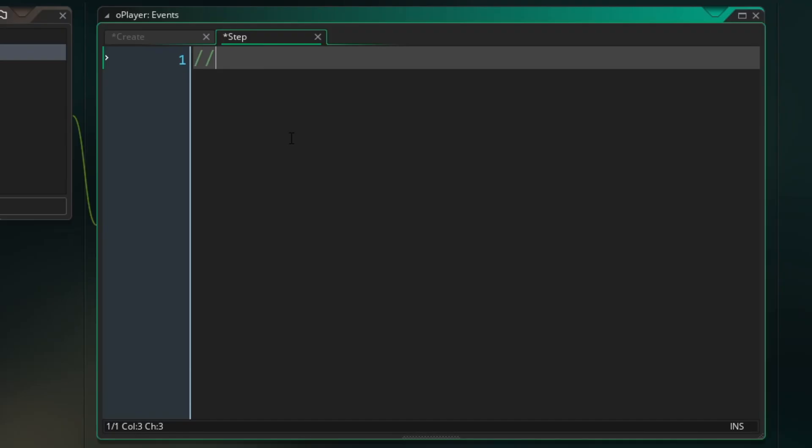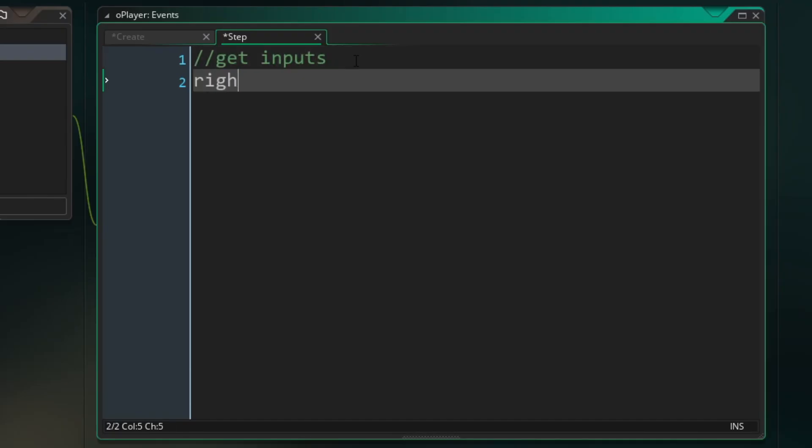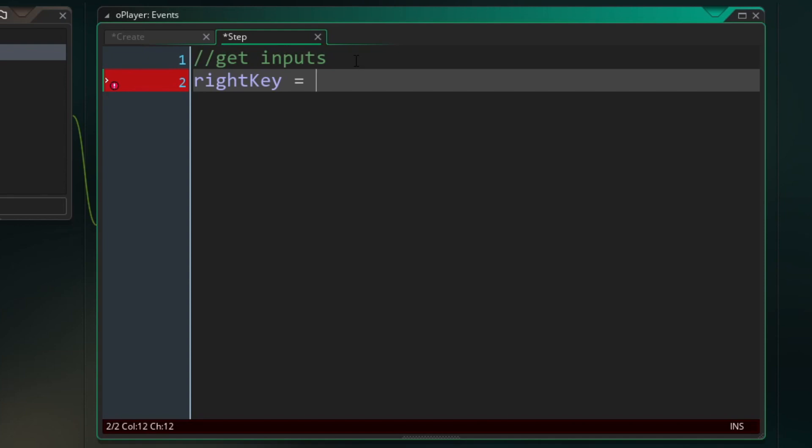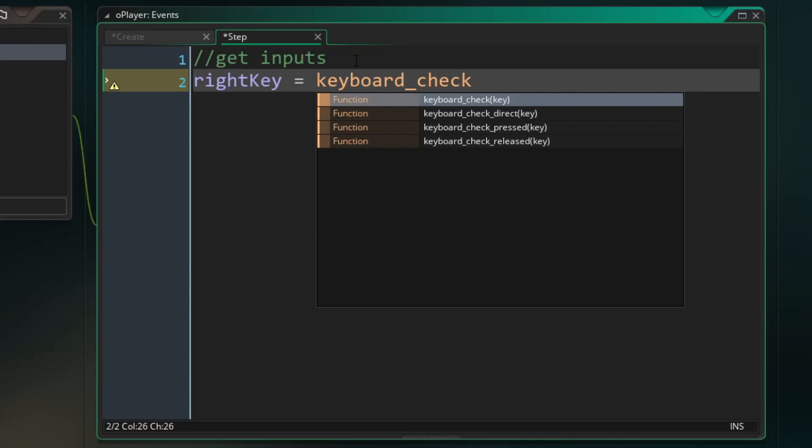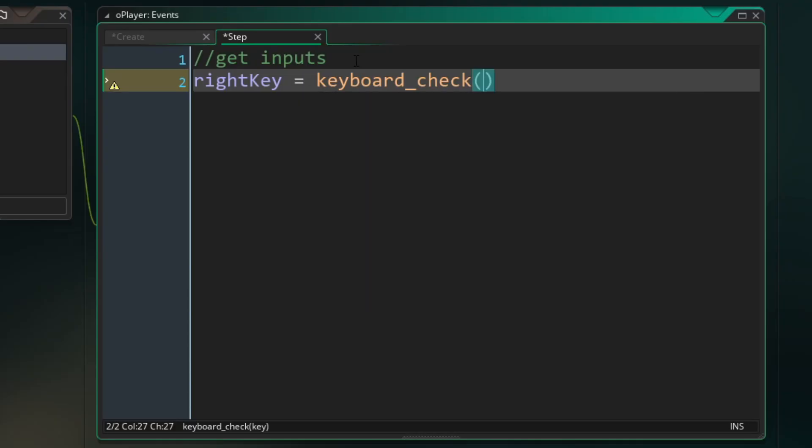So first I'm going to type a comment called get inputs. So first let's get our right key. And we're going to do that by saying right key equals and then we're going to use the function keyboard check to look for a key input. And then inside the function we are going to pass in VK underscore right, which stands for virtual key, right?